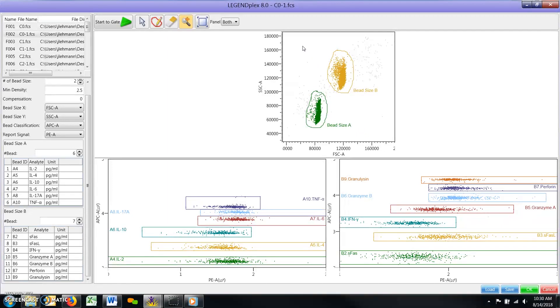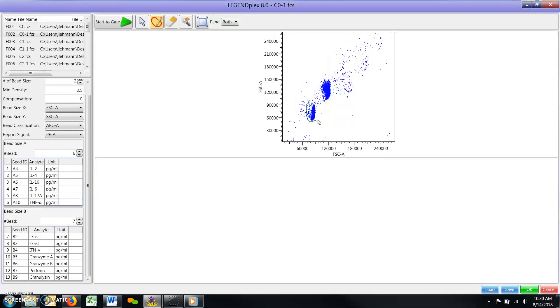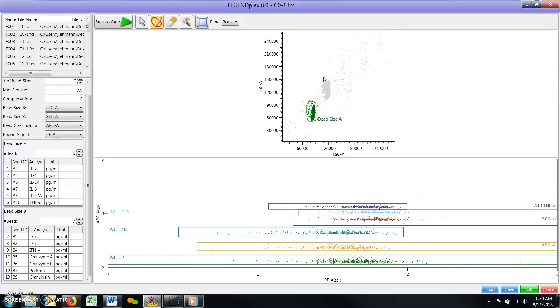Any magnification can be reset to default by clicking the reset range button to the right of the magnifier. After you draw the A and B bead gates, the software will automatically attempt to gate the bead IDs in the APC versus PE scatter plots below the sizing plot.